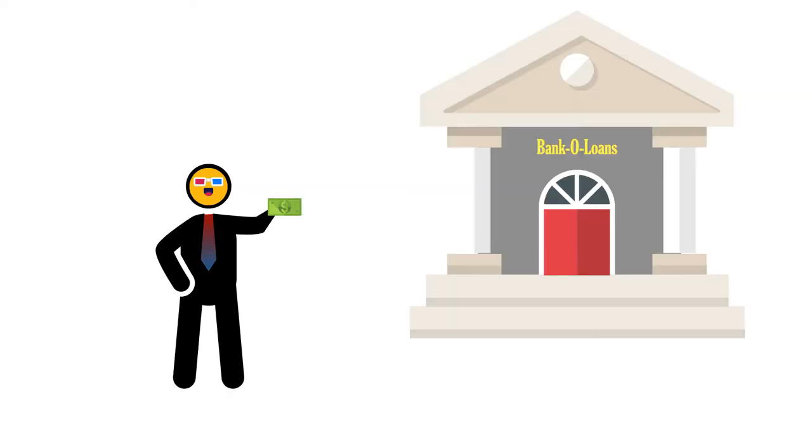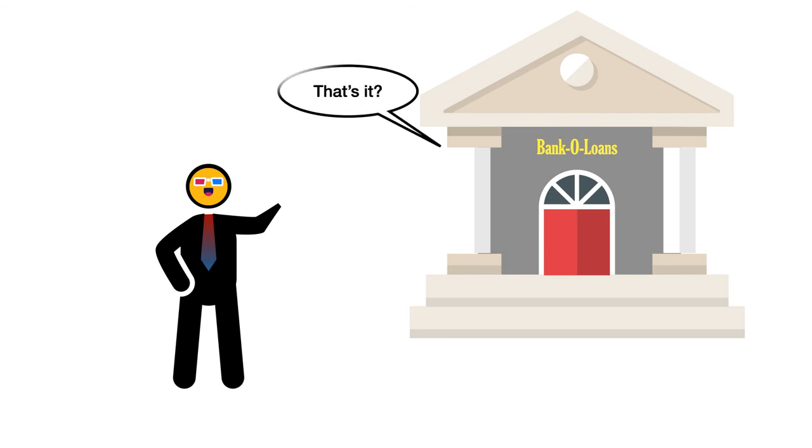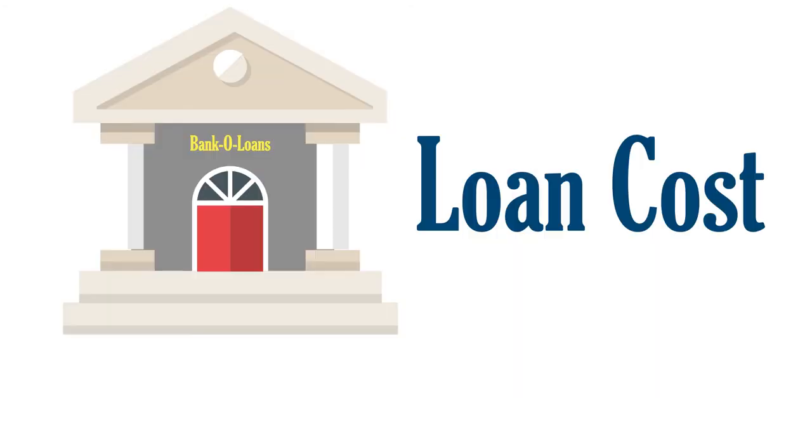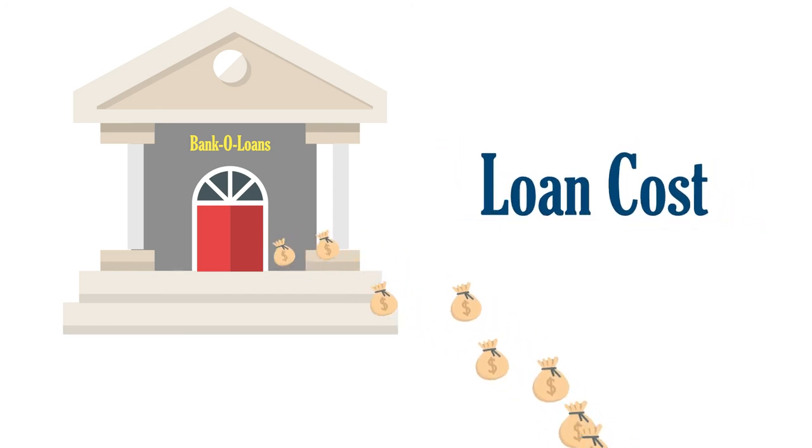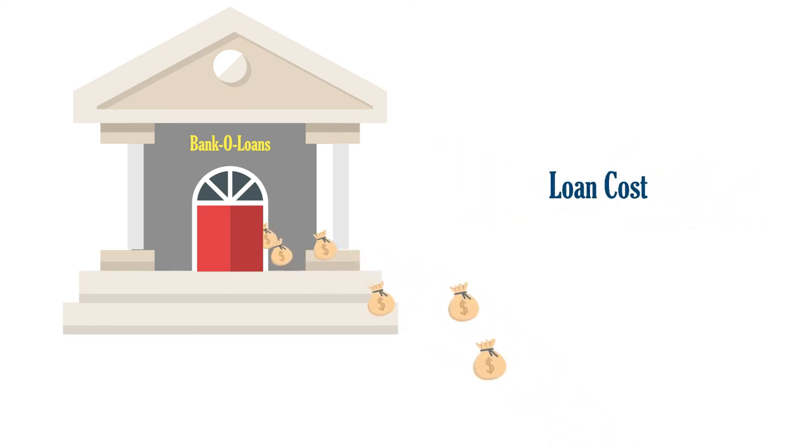If you can afford it, it's best to make whatever payments you can during your grace period, even if what you can afford to pay is only a portion of the interest. The more you pay during your grace period, the less your student loan will end up costing you.